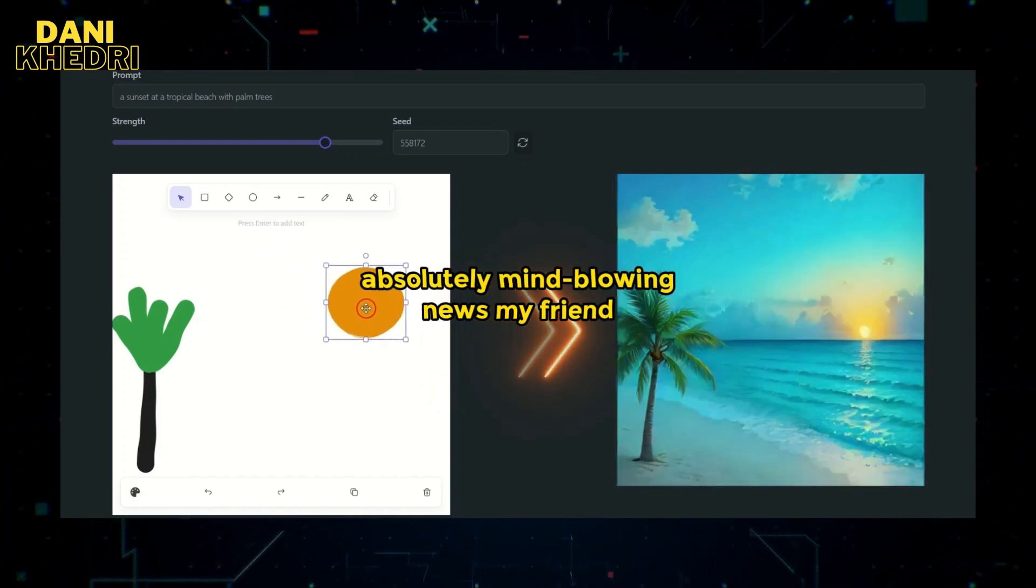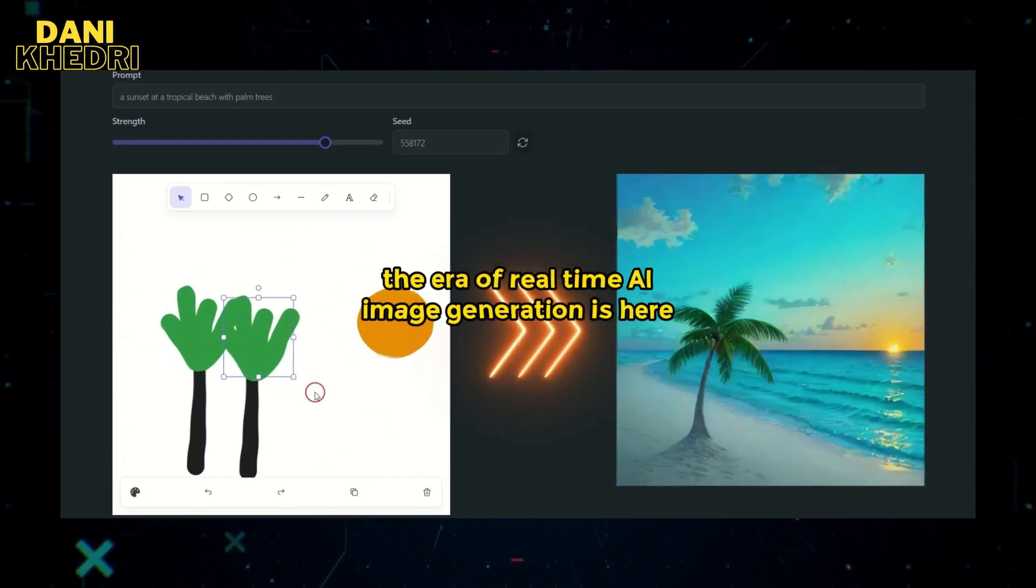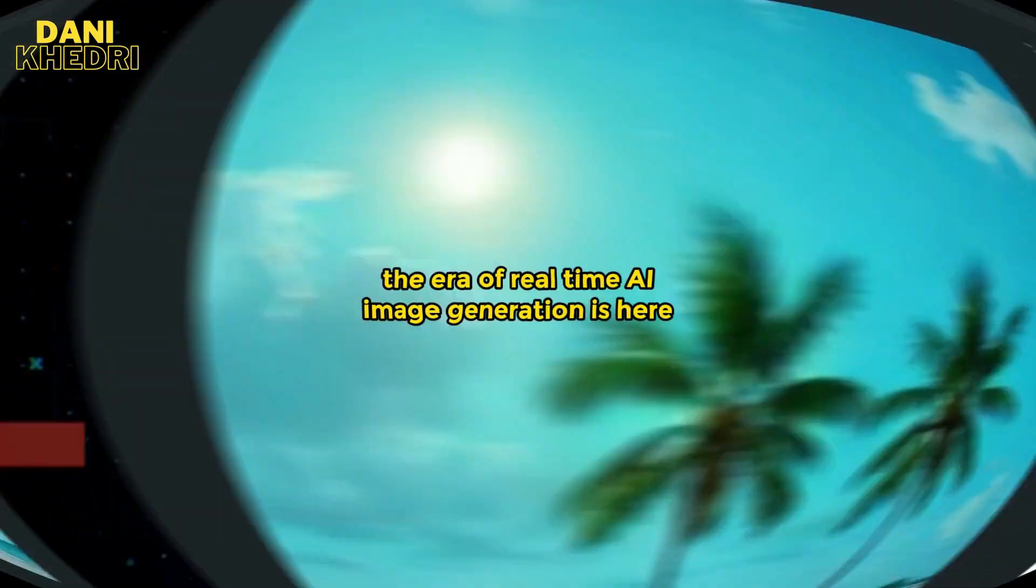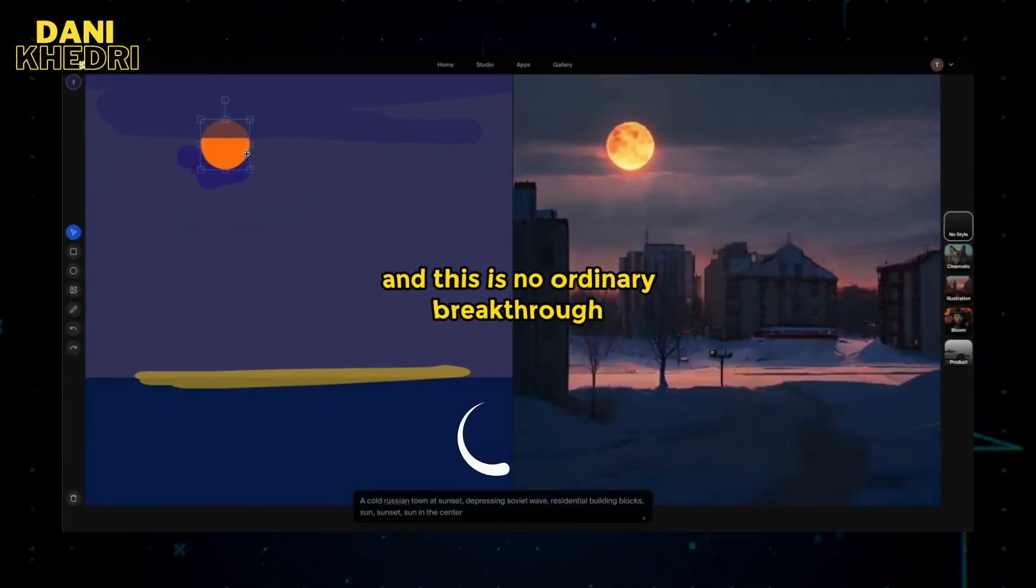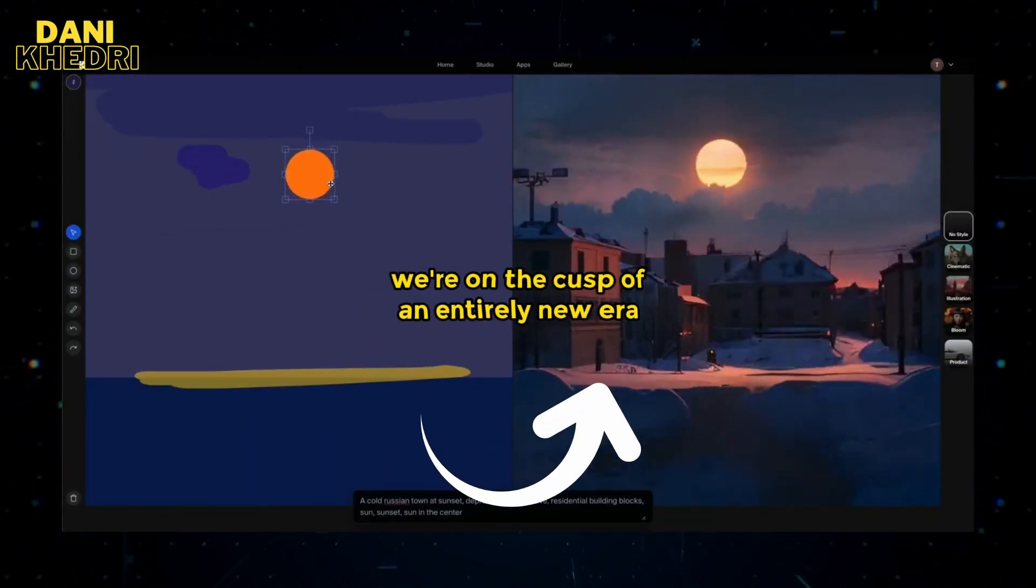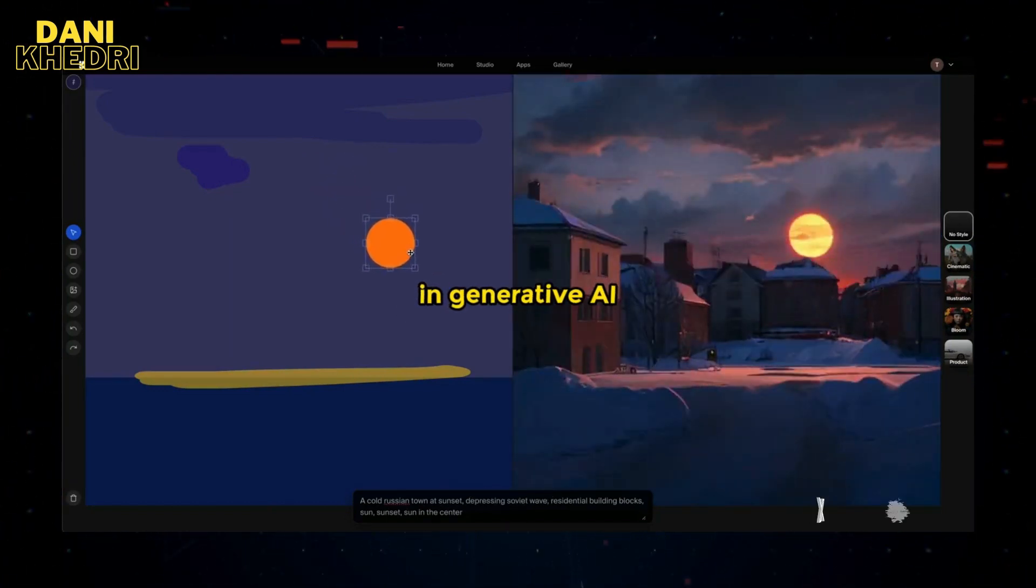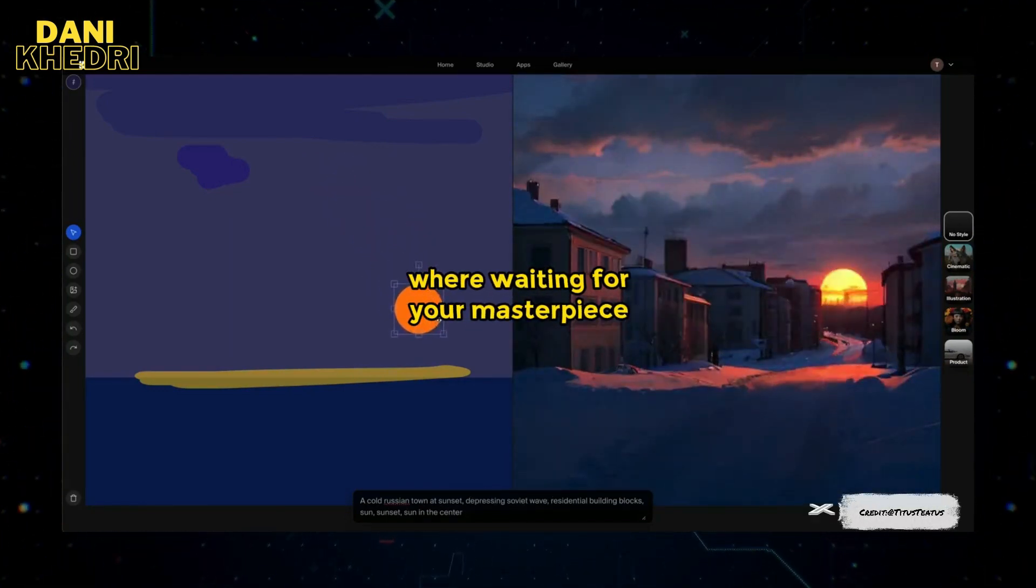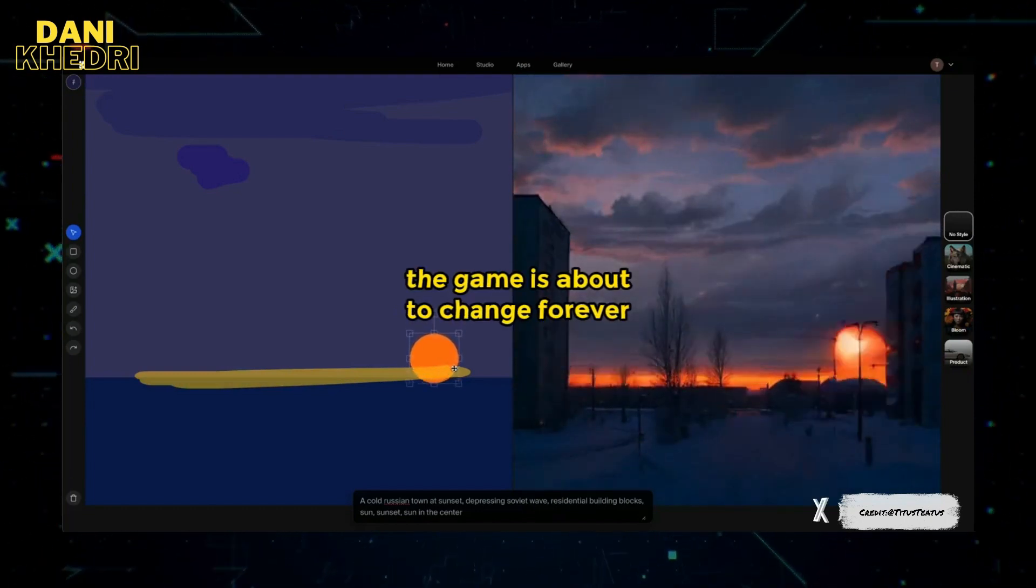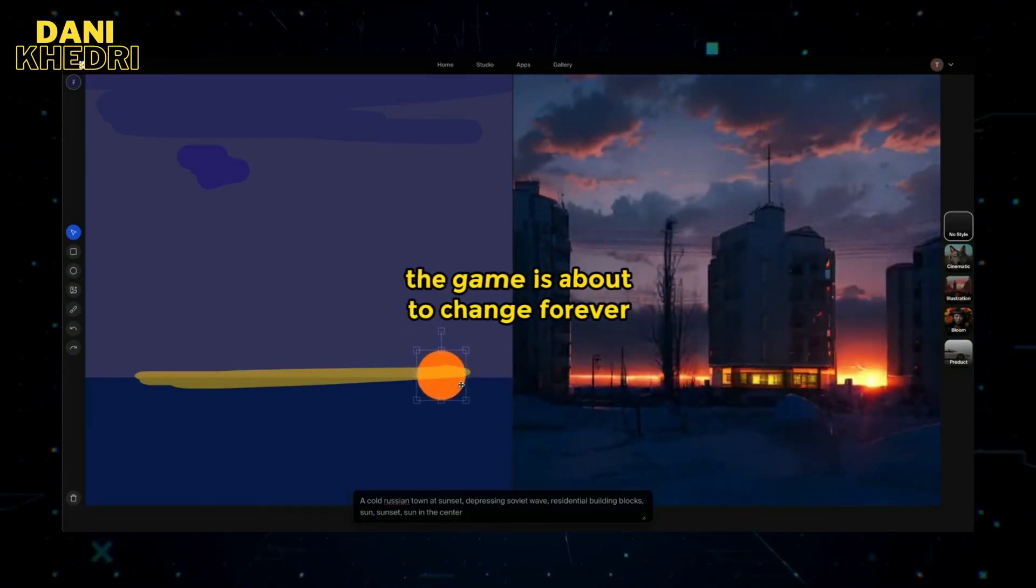Absolutely mind-blowing news, my friend. The era of real-time AI image generation is here, and this is no ordinary breakthrough. We're on the cusp of an entirely new era in generative AI where waiting for your masterpiece is a thing of the past. The game is about to change forever.